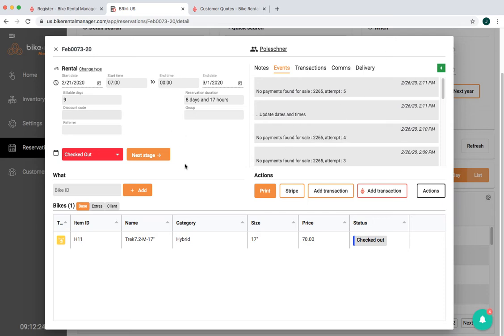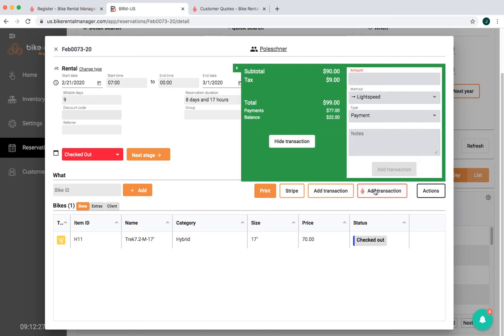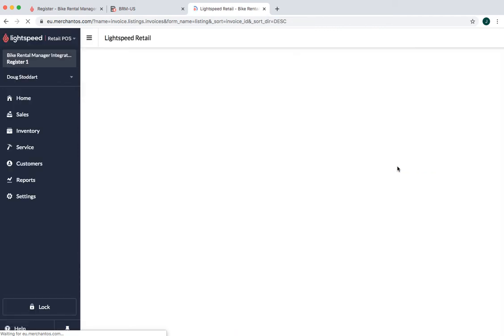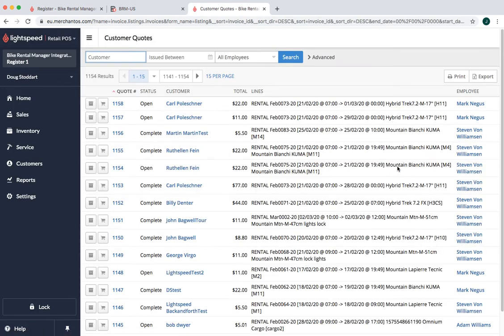The point is that you can start with a reservation in BRM and just press Add Transaction and then add in the amount you want. Choose the Lightspeed payment method, which should be automatically selected for you. Go ahead and do Add Transaction and that sends you into Lightspeed into the Quotes area.